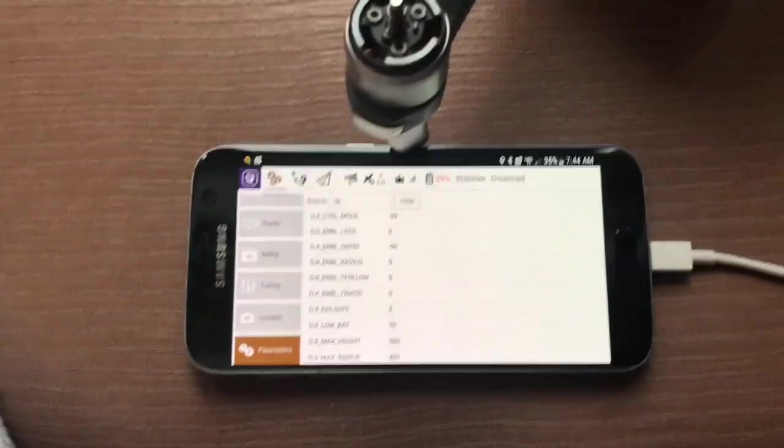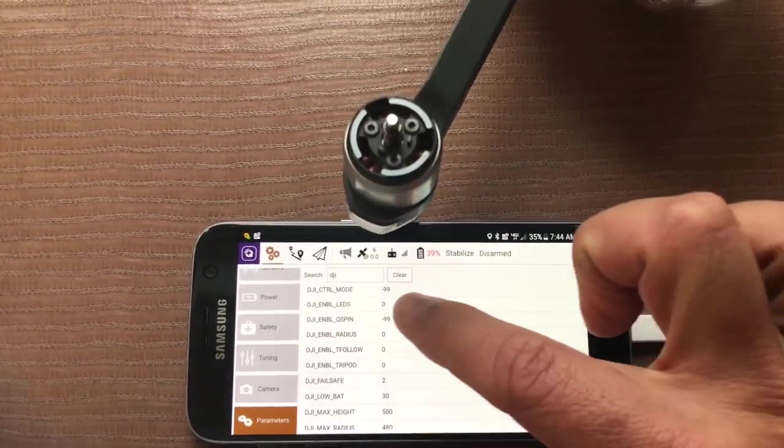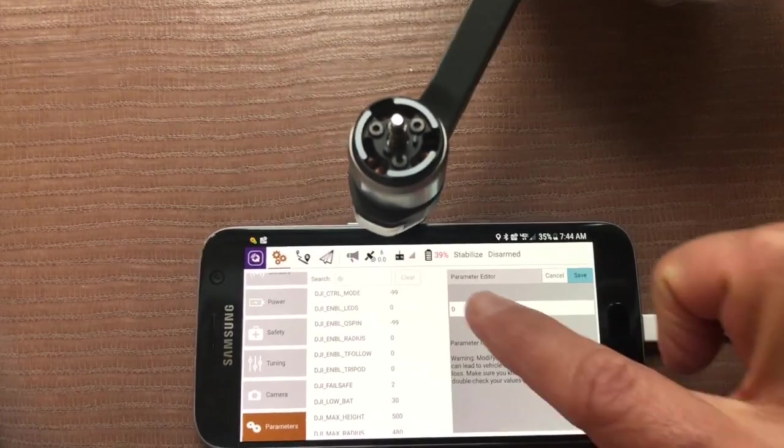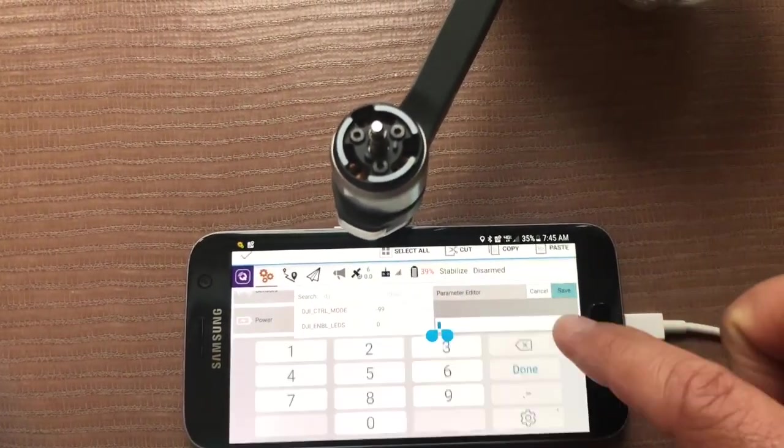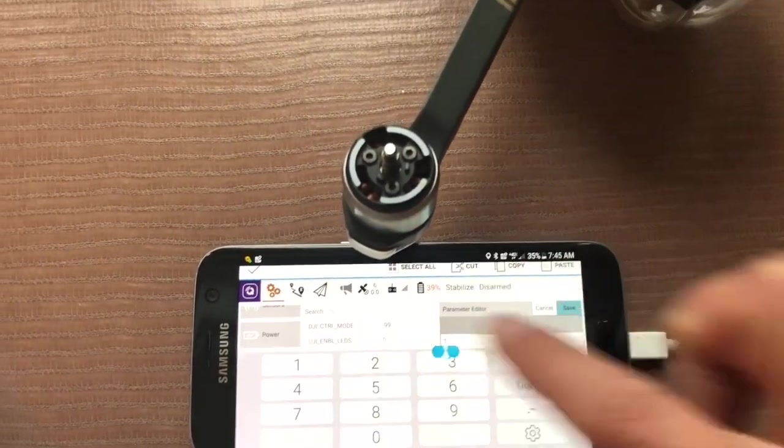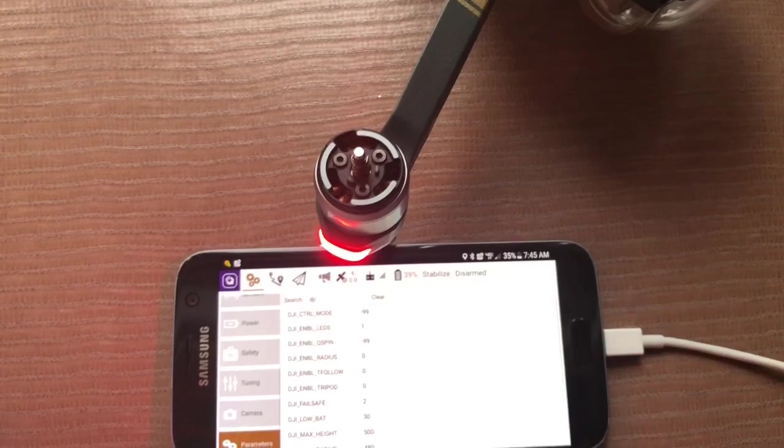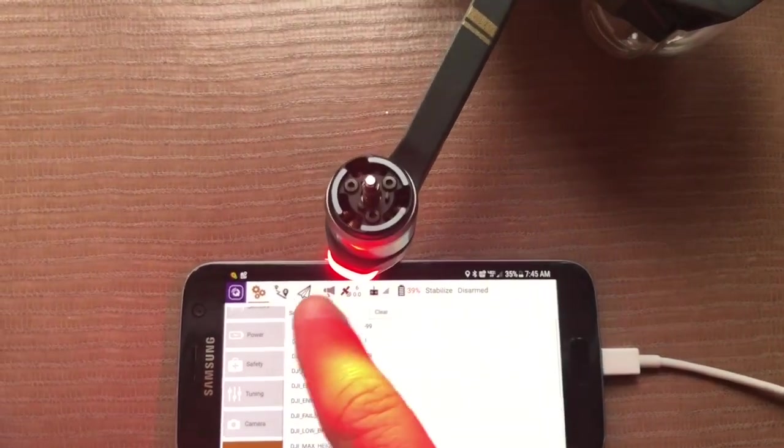So in this case, for example, you'll notice that my LEDs on the drone are turned off, but I can go in and edit this LED parameter. Make that a 1, and boom, we have LEDs.